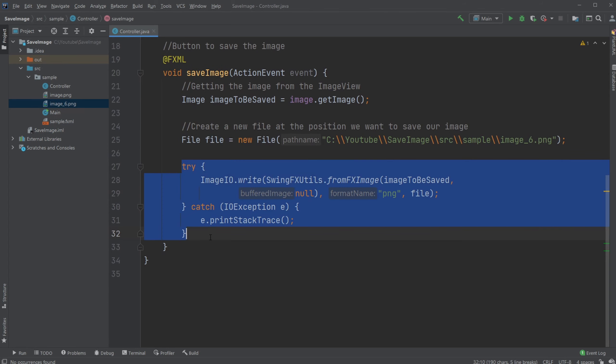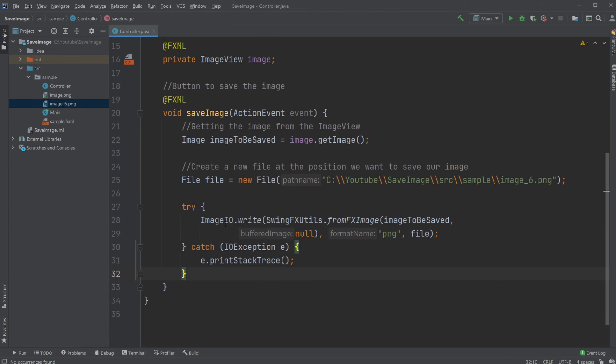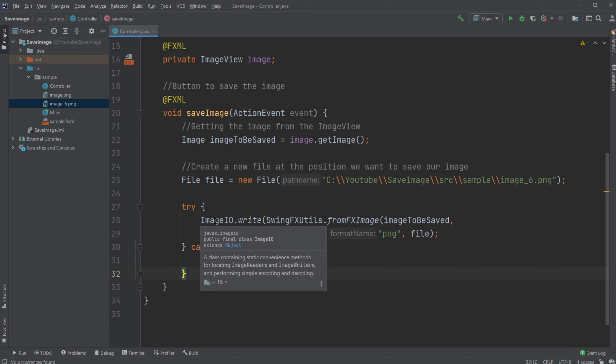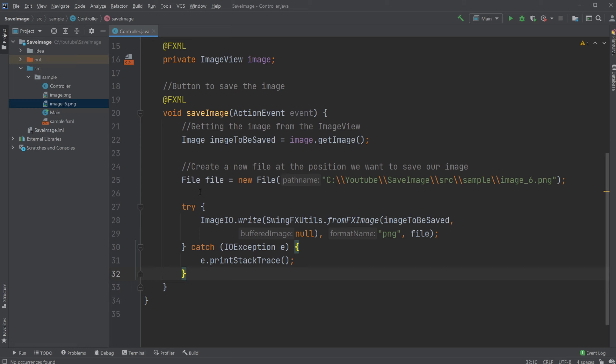We then have a try and catch block because we are actually using an image IO. So we're writing some things to our computer. And whenever we're writing stuff from our program to the computer, there might be an input output exception. So we need to make sure that it can be caught if needed.